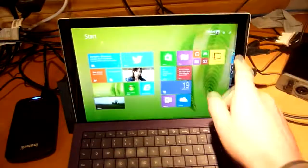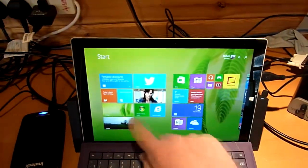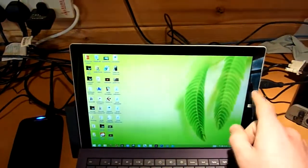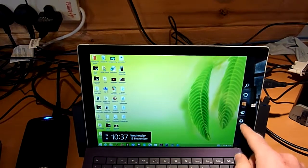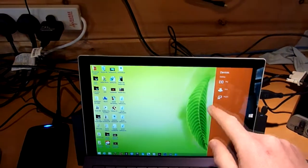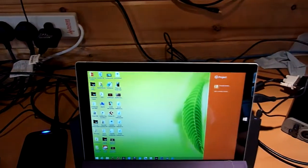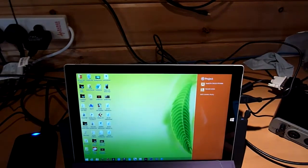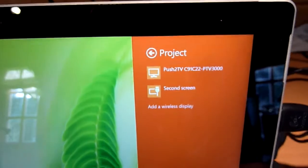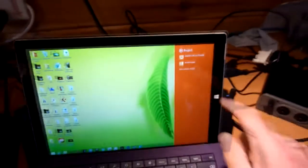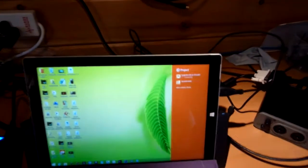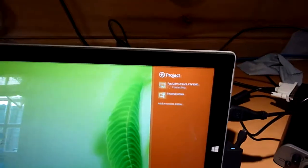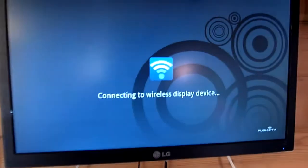On my Surface, what am I going to do? Well, let's bring up devices, project, and as I have already done this before, you add it as a wireless device and it's there. Connecting, and there you are.